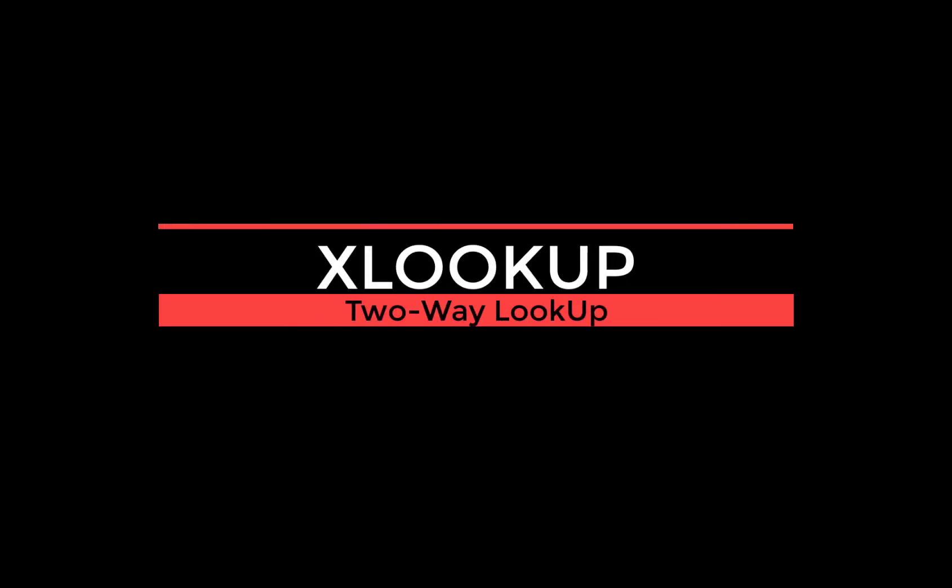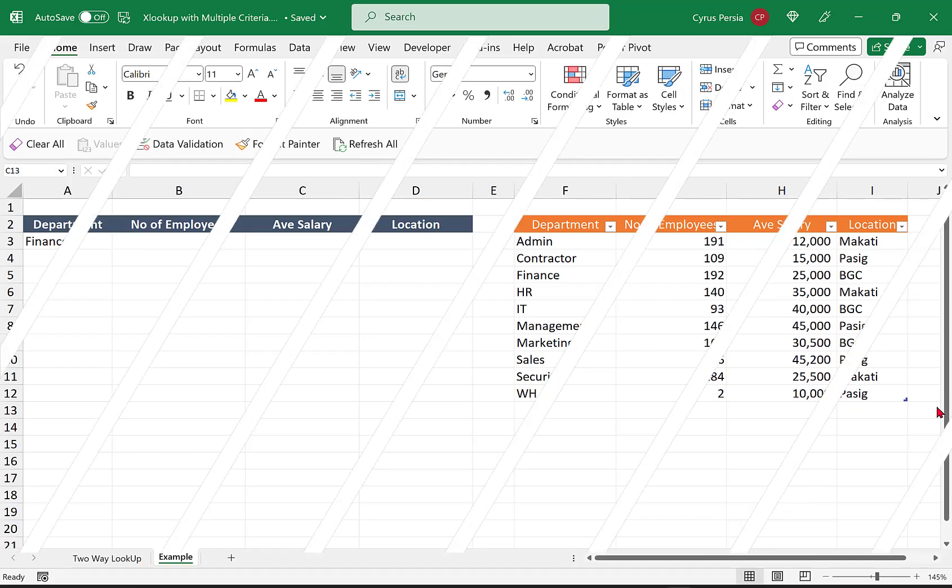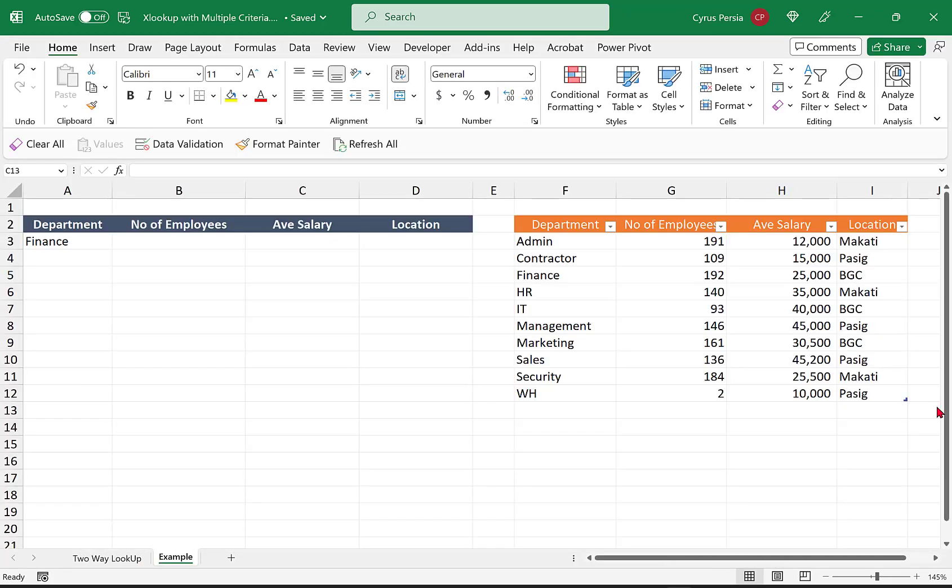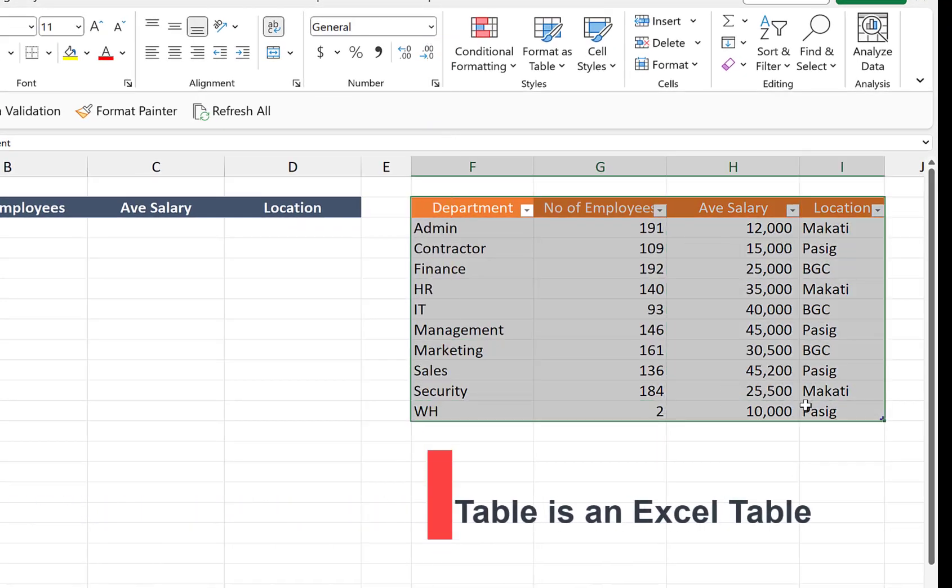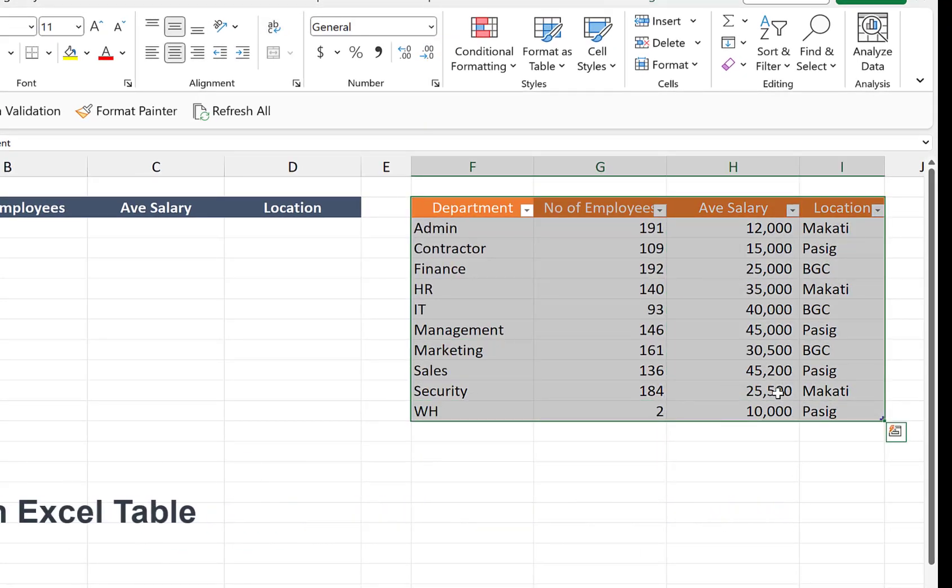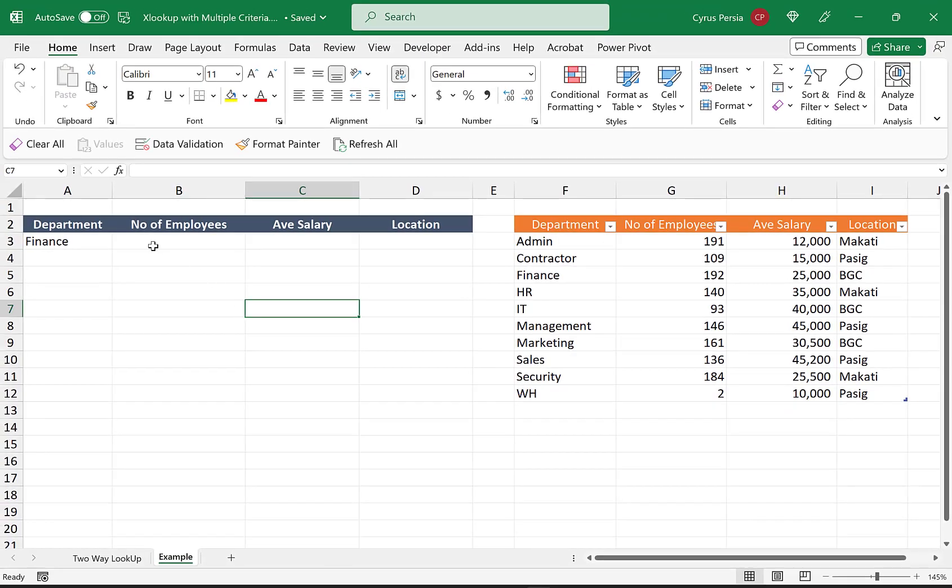Hello again to everyone. Our topic for today is how to use XLOOKUP. In this example, we will use two criterias, sometimes we call it a two-way lookup. Let's say we have our table here. This contains both the lookup value and the return value, and we would like to extract values.